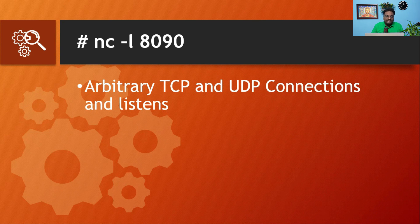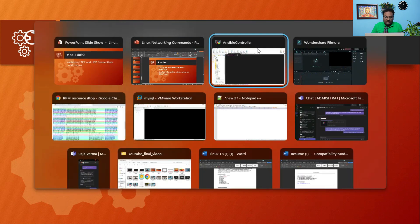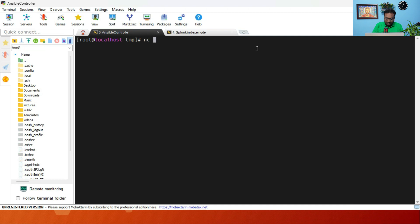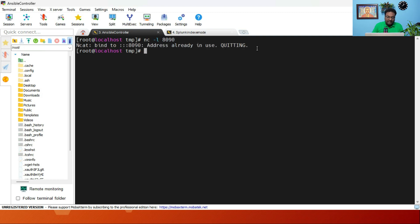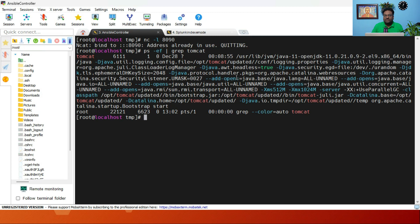Command number 31 is the NC command, which stands for netcat command. NC -L and we are going to capture the port 8090. The NC command is used for arbitrary TCP and UDP connections and listening. If you run NC hyphen L and then give the port number 8090, you can see it's telling 'NCAT bind to 8090 it's already in use and quitting' — because we have already installed Tomcat and we are using port 8090 for it.